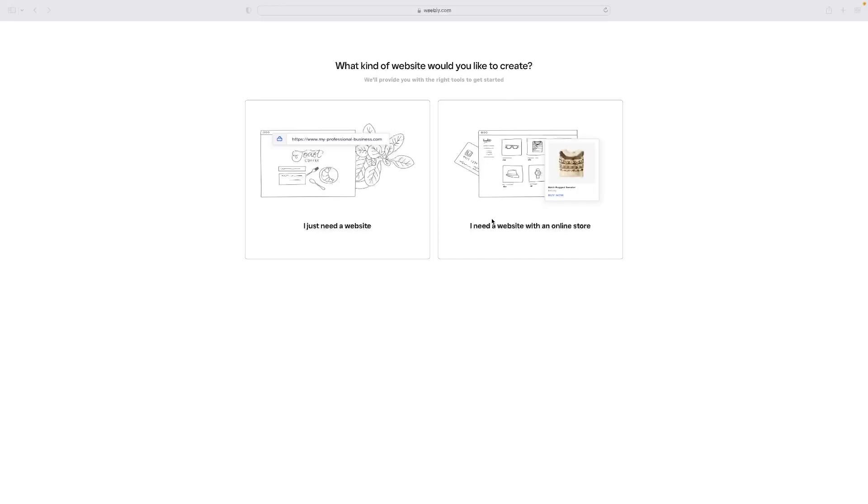If you're looking to set up a website for online courses or a membership based system where you want to charge people for access to your course or anything like that, you can do so with Weebly fairly easily.